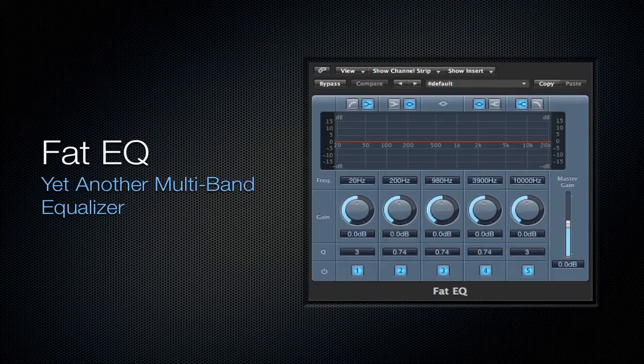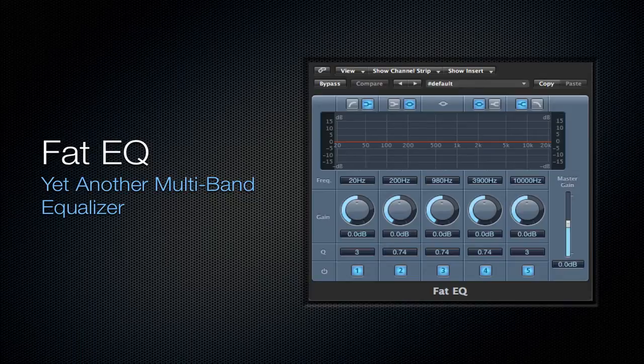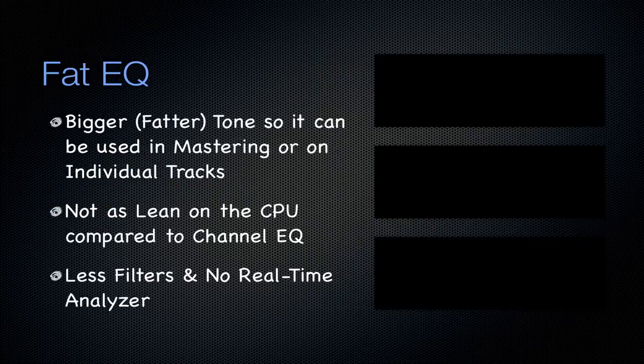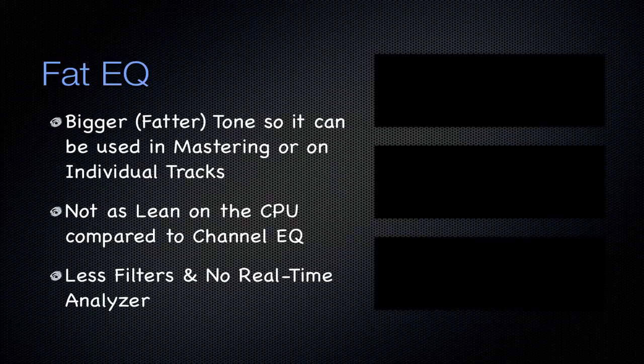Next is going to be the Fat EQ. It's yet another multi-band equalizer. It's from the name of bigger and fatter tone so that you can use it in mastering or on individual tracks as you like.